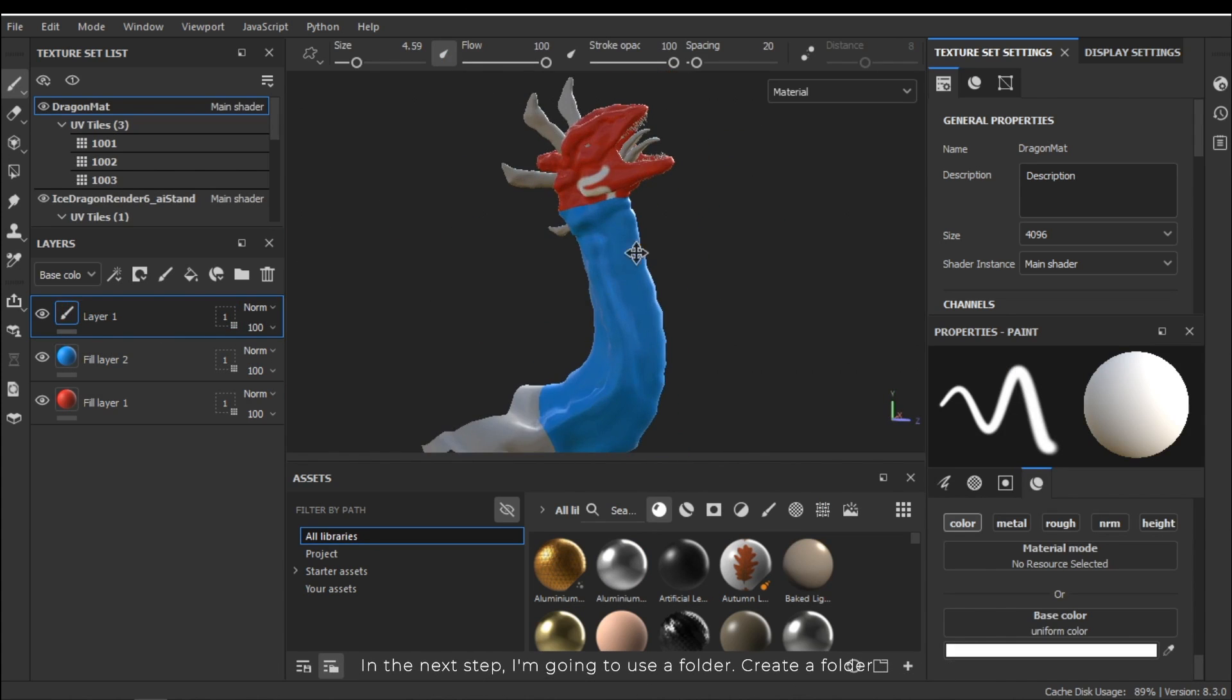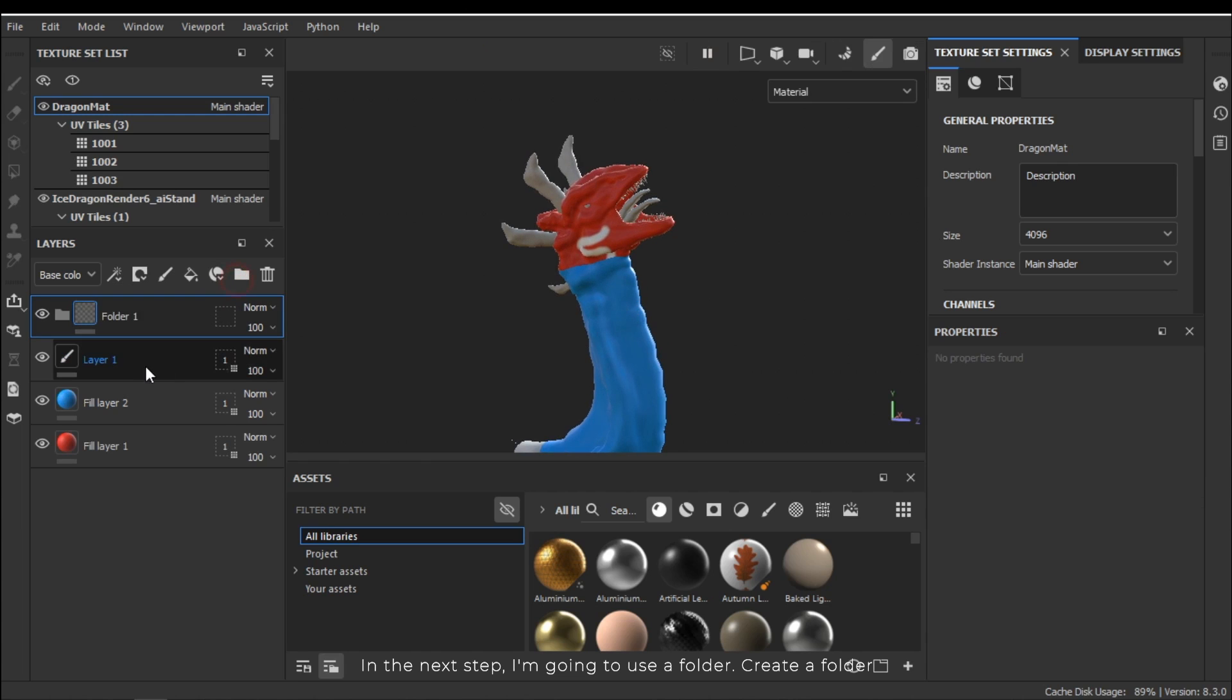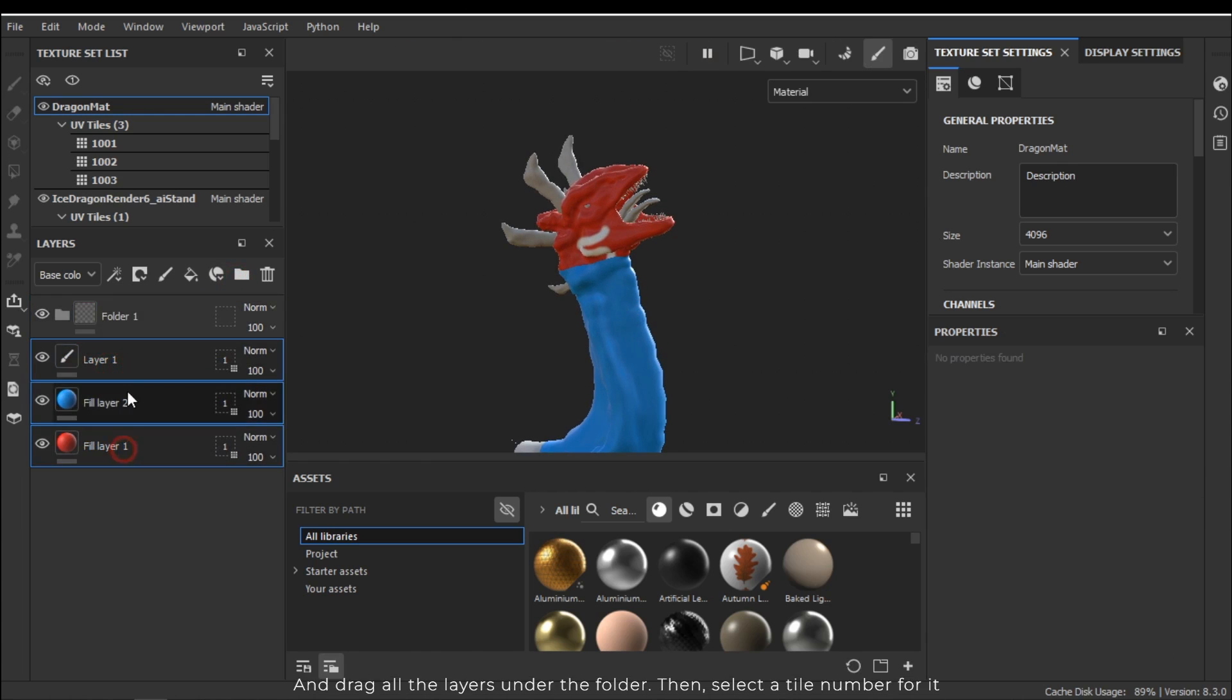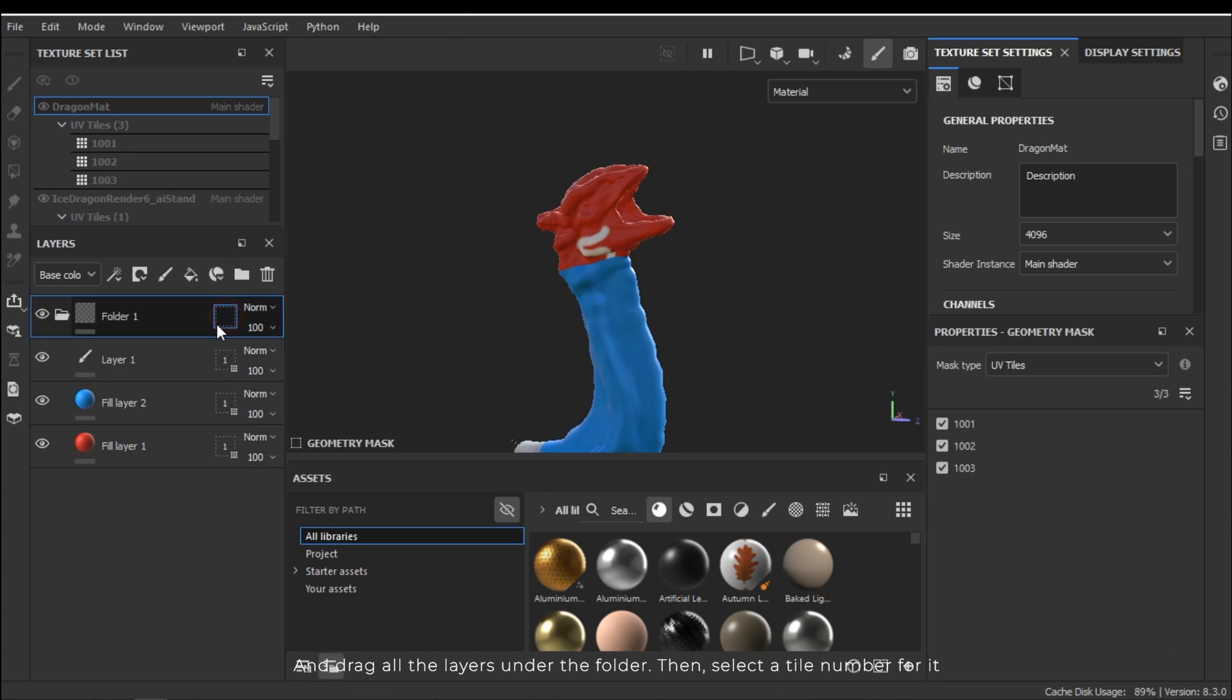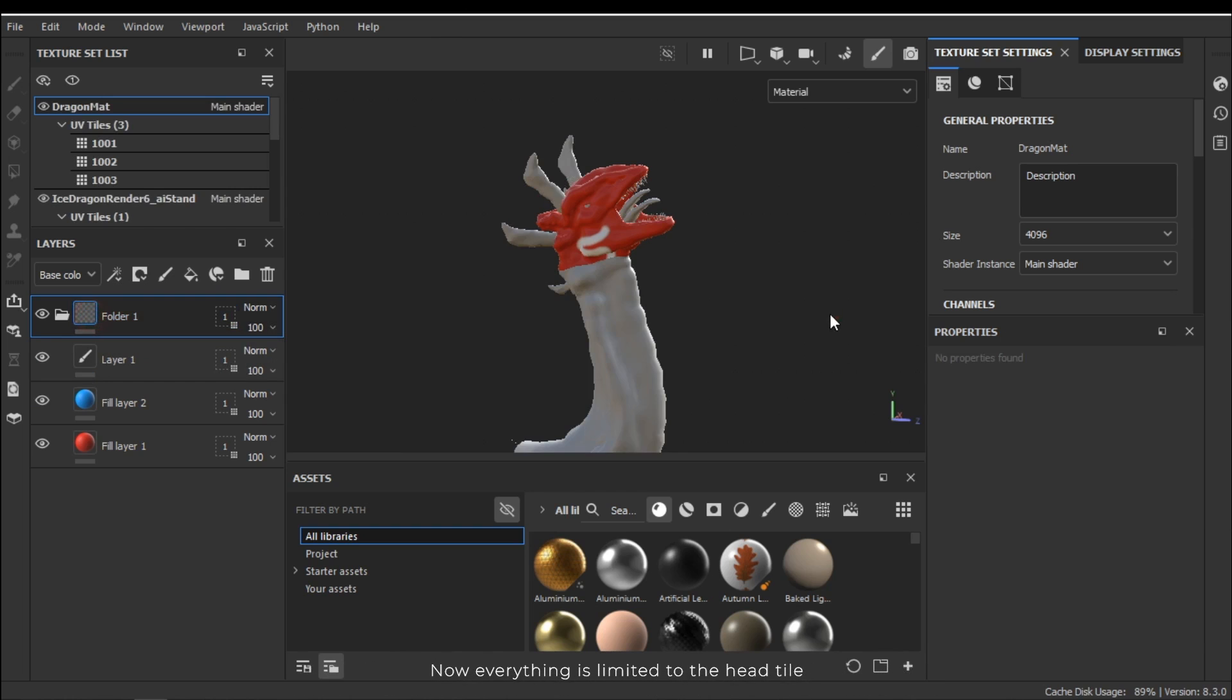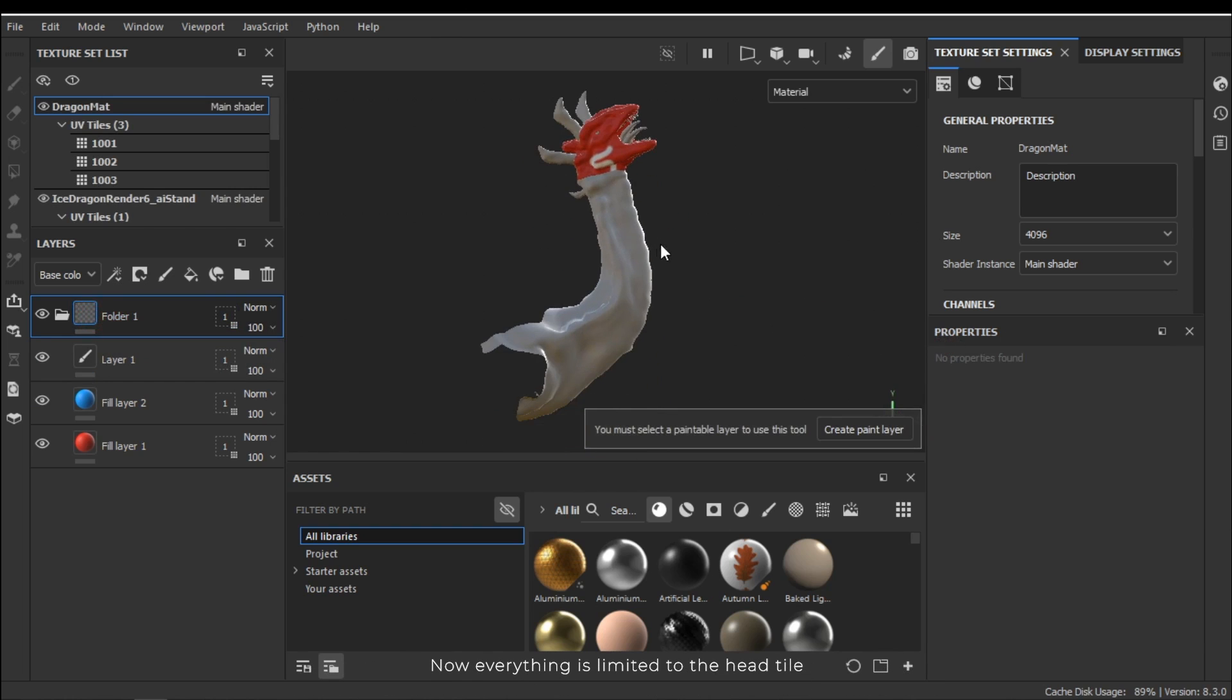In the next step I am going to use a folder. Create a folder and drag all the layers under the folder. Then select the tile number for it. Now everything is limited to the head tile.